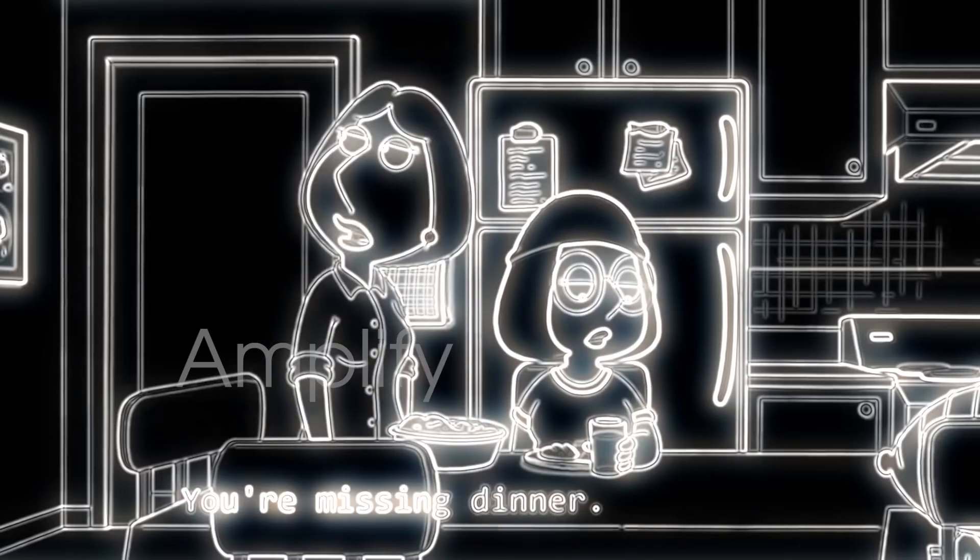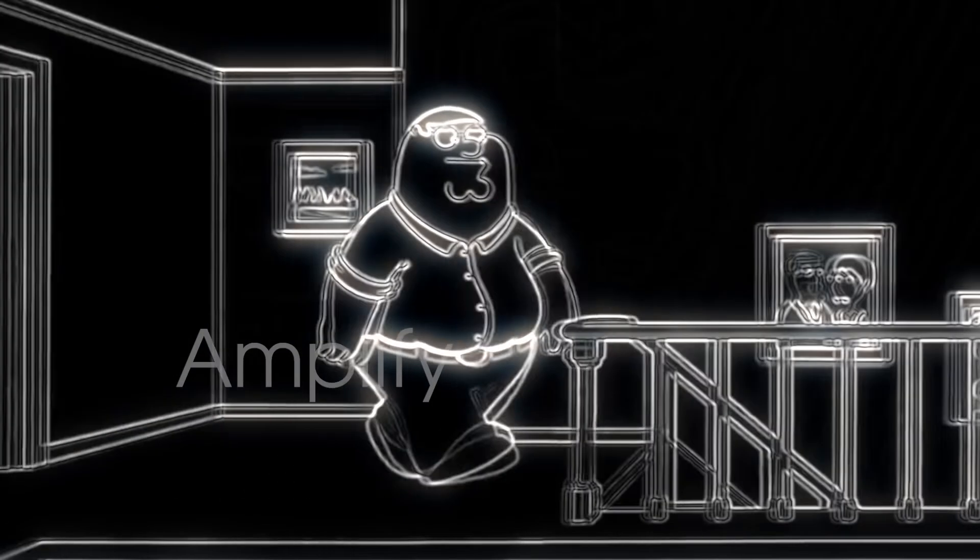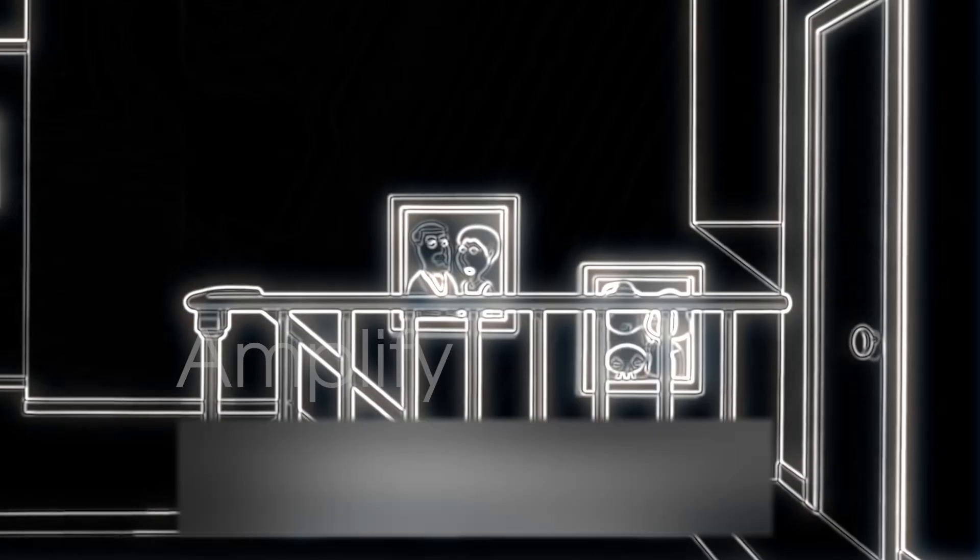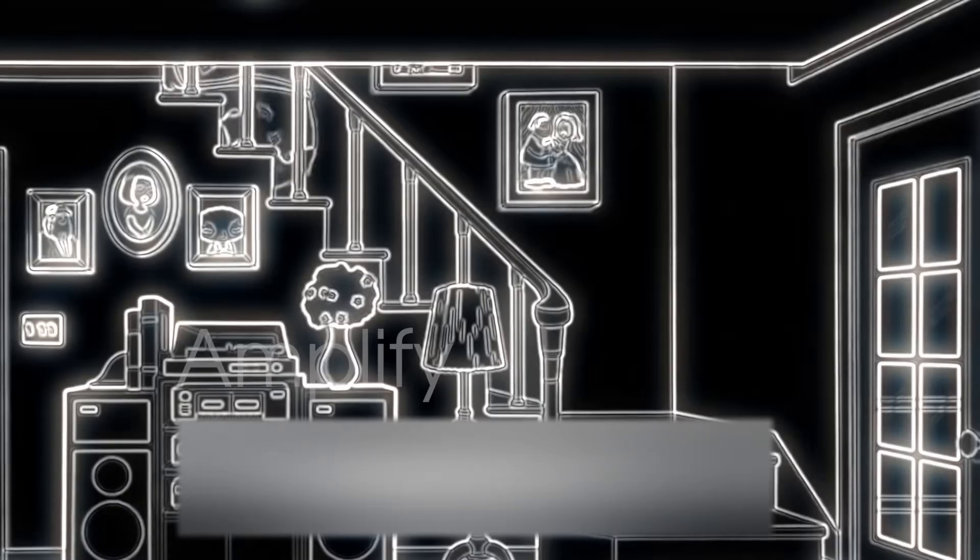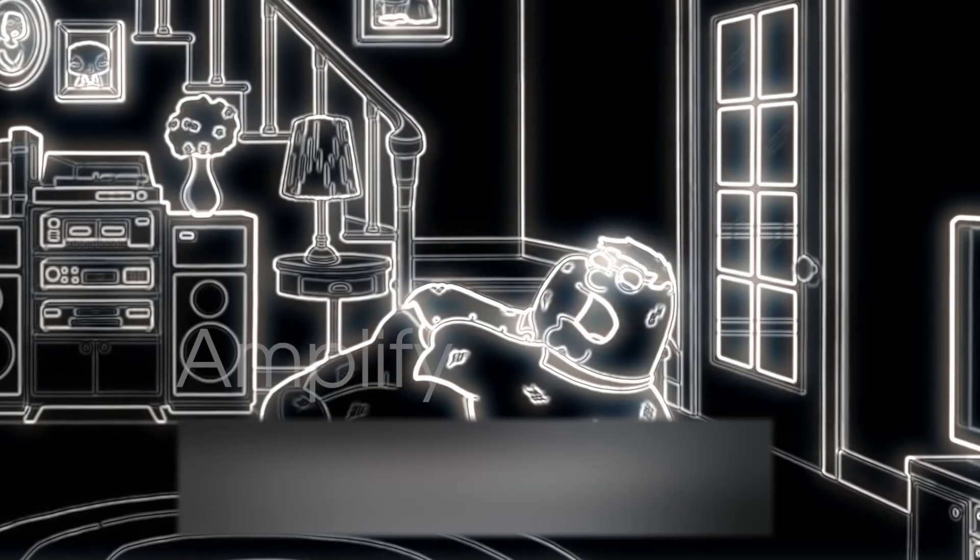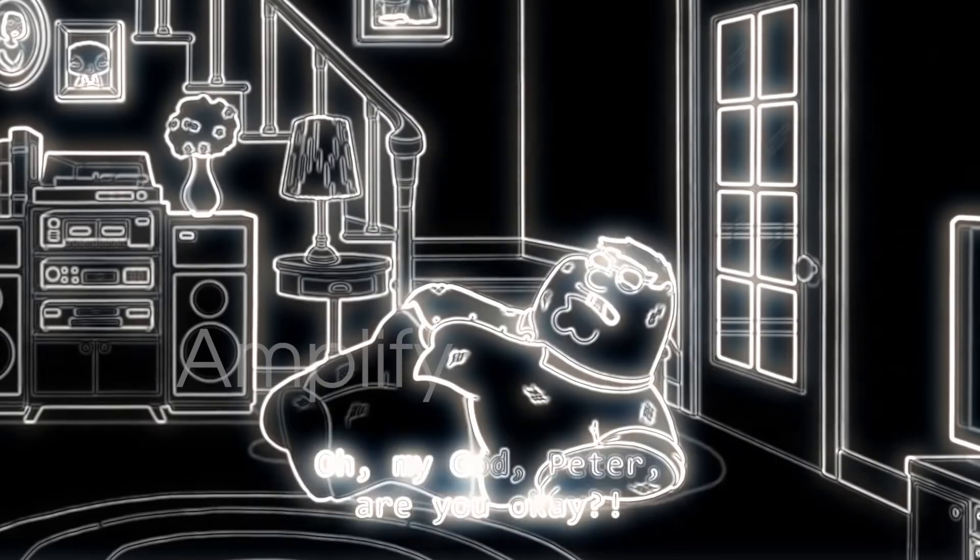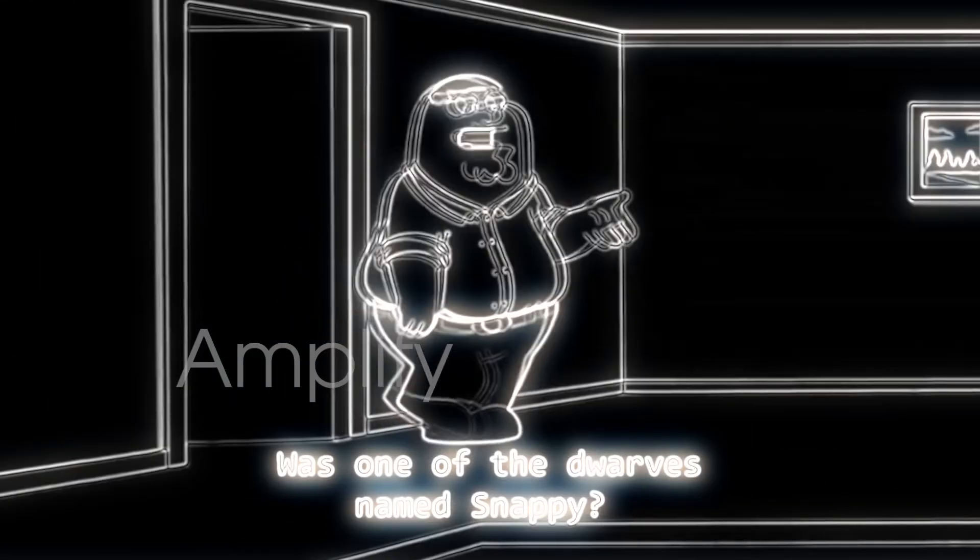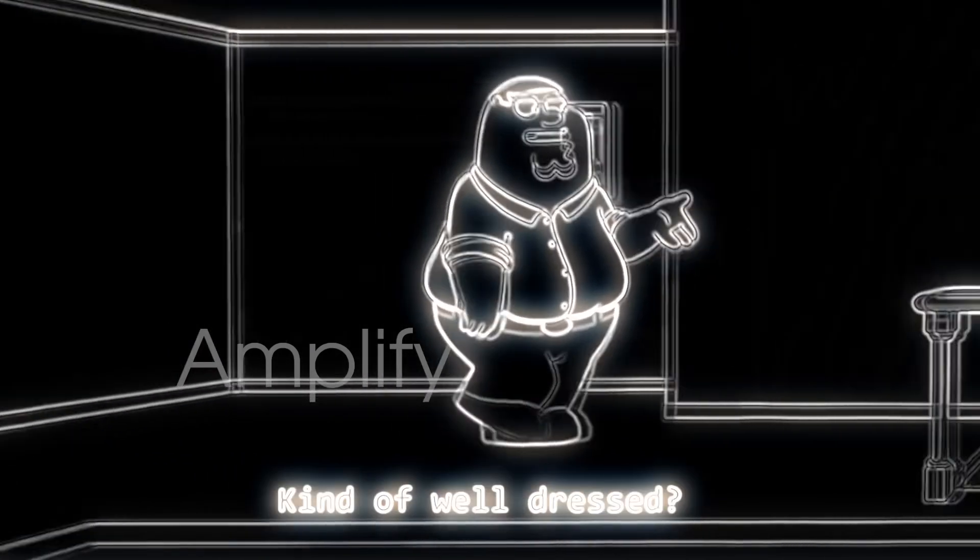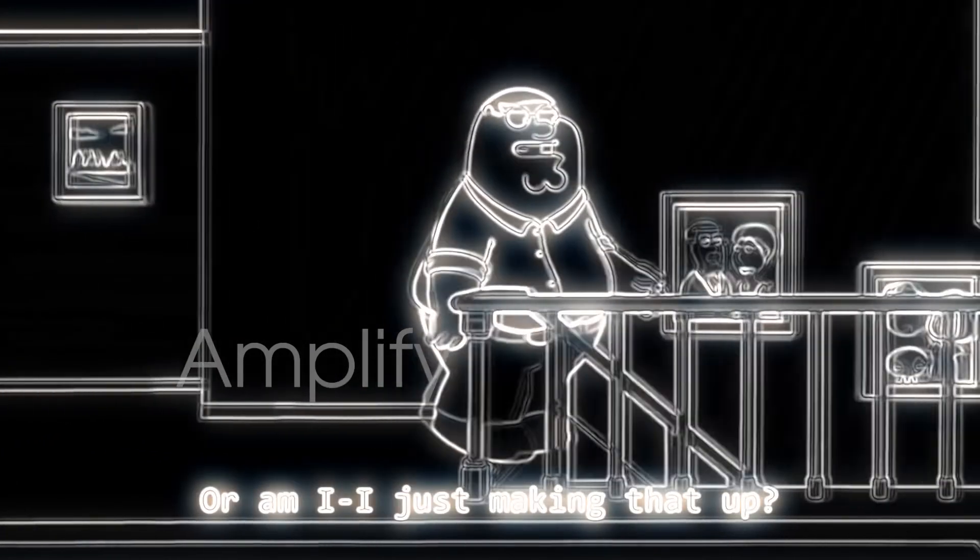Peter, hurry up, you're missing dinner. Lois, what the hell? Hey guys, this is driving me nuts. Was one of the dwarves named Snappy? Kinda well dressed, am I just making that up?